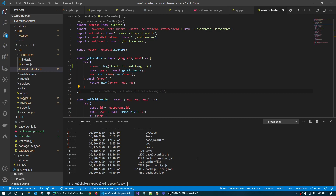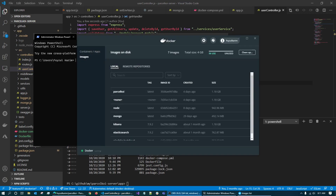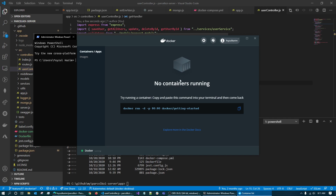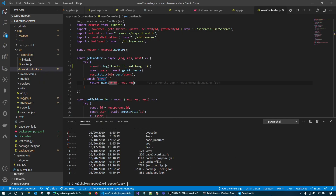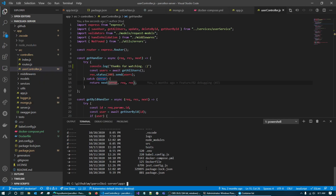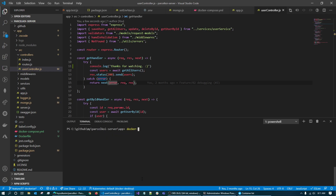So let's first open the Docker Desktop. Okay, so it's opened up and we can see nothing is running. So let's go back to our project. We can see that Docker Compose YML is at the folder's root level. So let's run Docker Compose up.